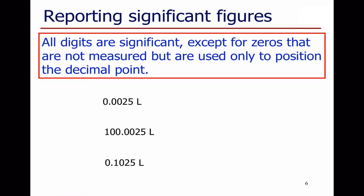When we look at a scientific report, paper, or exam question, we should be able to tell how many significant figures each measurement has by looking at how it's written. All digits are significant except zeros that are not measured but are used only to position the decimal point. For example, in a number like 0.0025, the zeros aren't significant — only the 2 and the 5 are. We don't know anything about accuracy beyond that last digit, so it's only written to two significant figures.